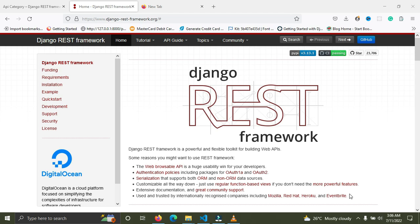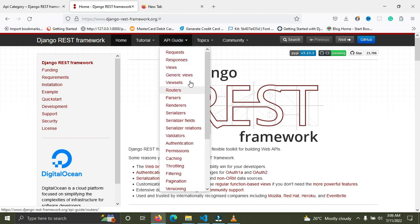I'm going to show you how to implement generic views in this project. Currently I'm on the Django REST framework website — the official website. Just go to www.django-rest-framework.org and click on the API guide, then click on generic views.